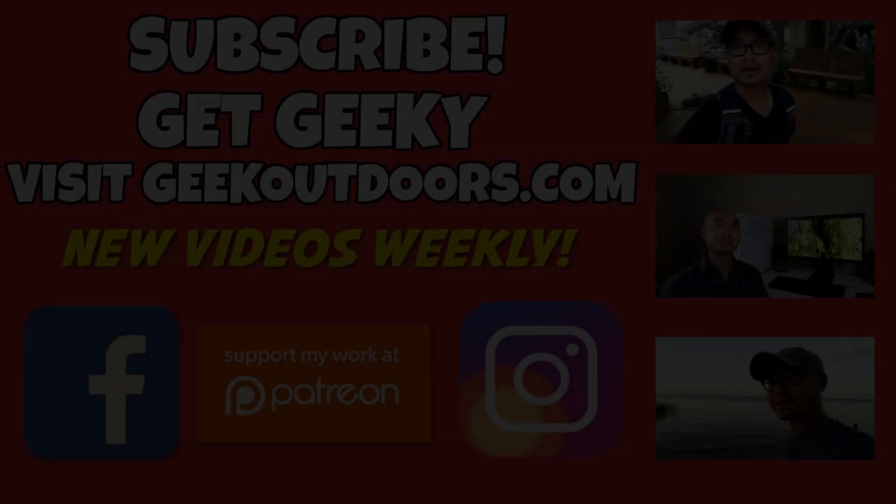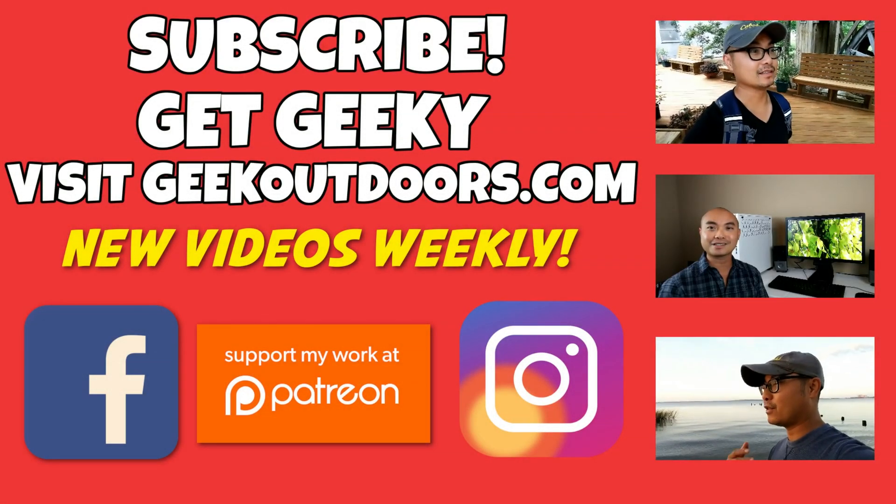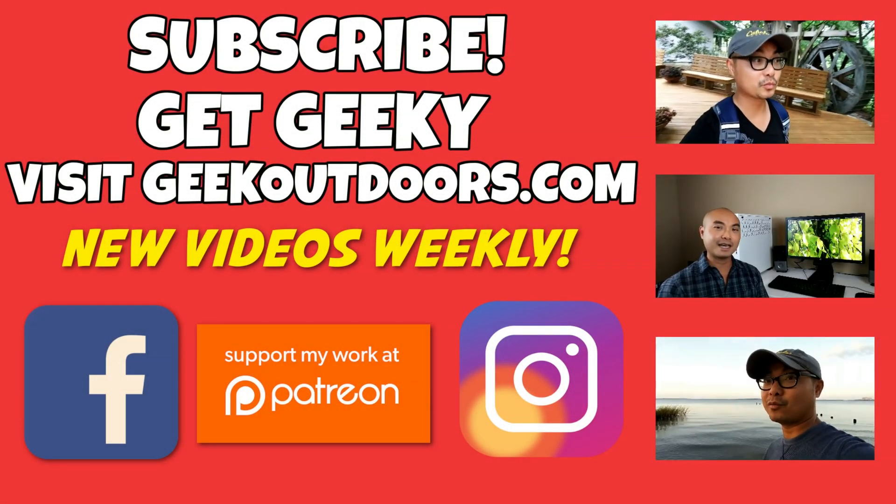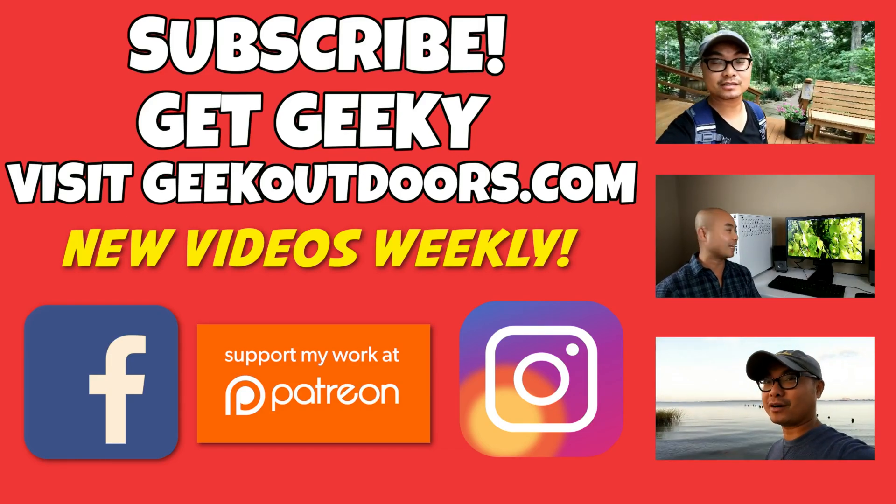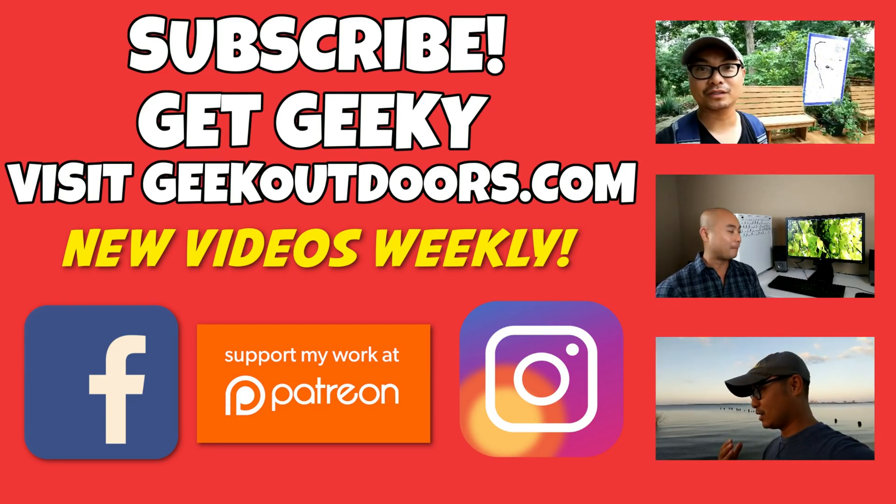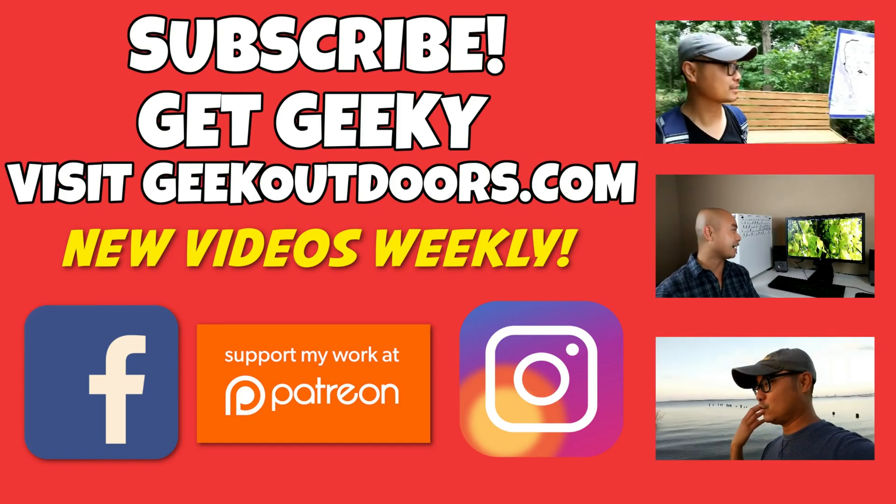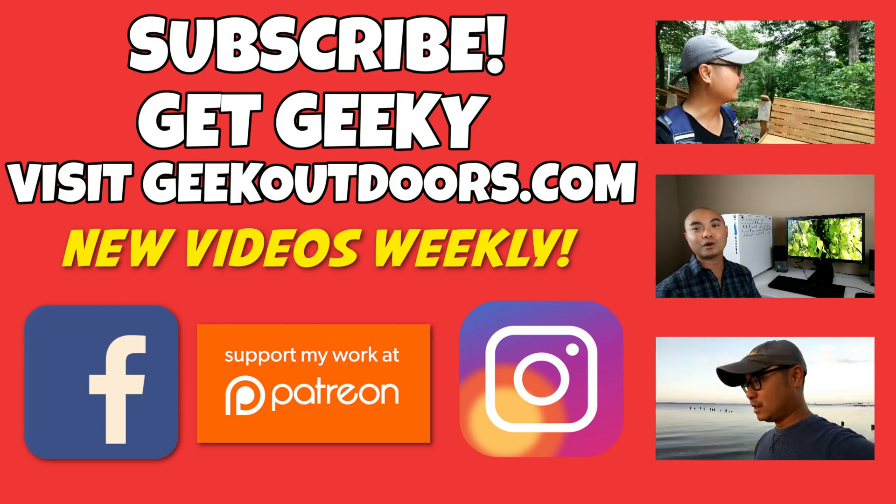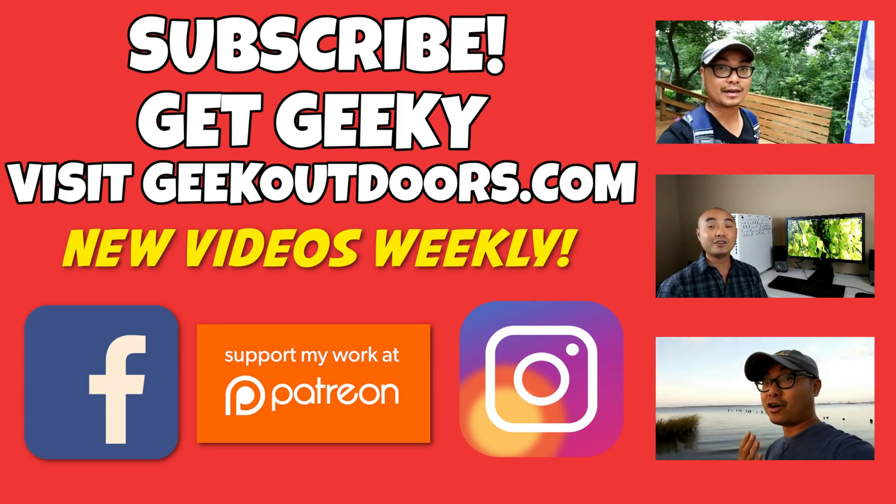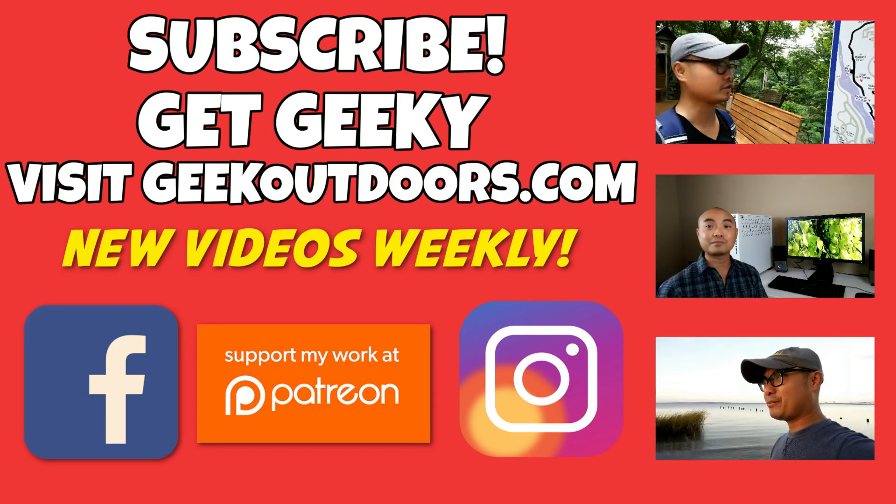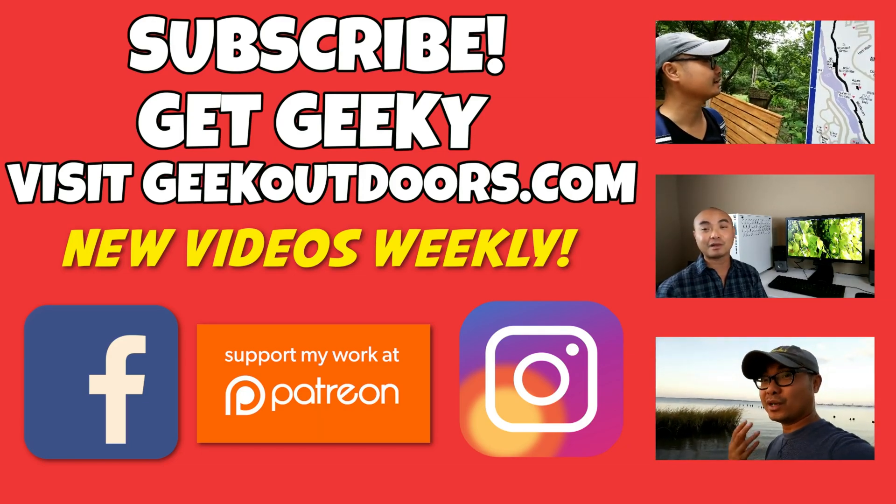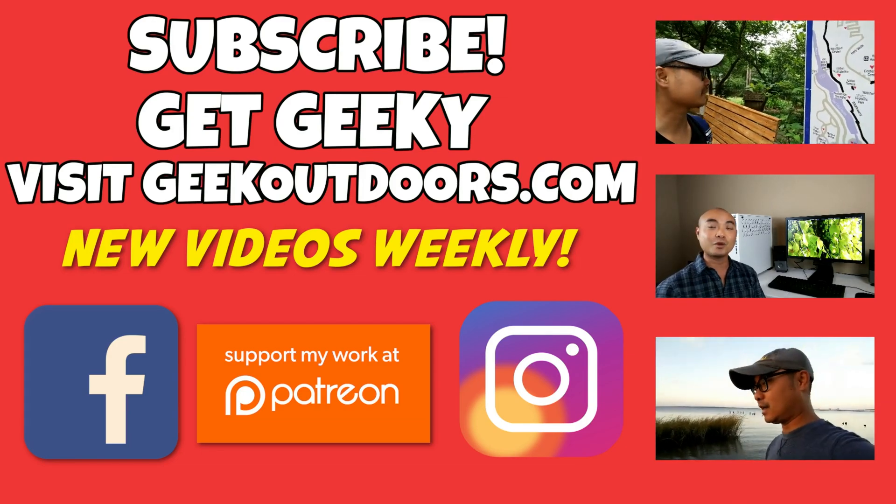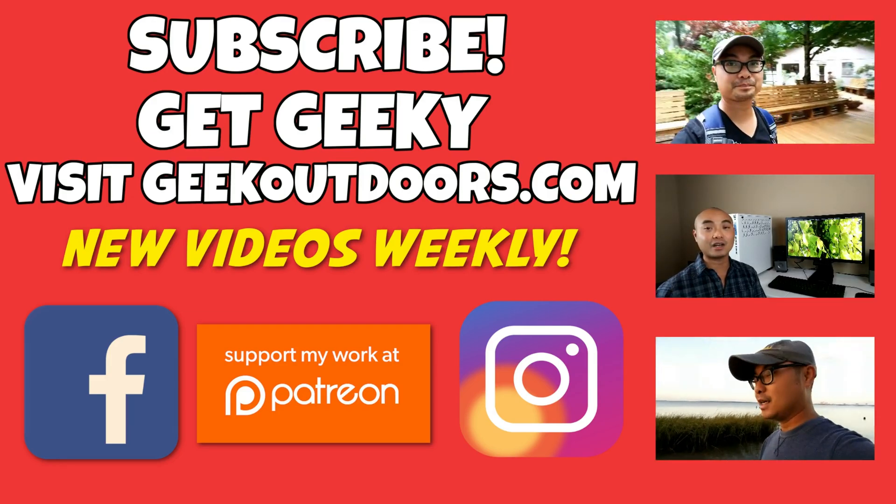Thanks for checking out this episode. And as always, if you like these videos, be sure to click on the subscribe button. And for full written content, audio content, and additional geek stuff, head over to geekoutdoors.com and I'll see you outdoors on the very next episode.